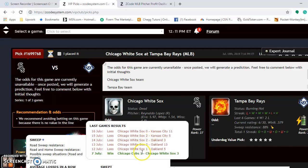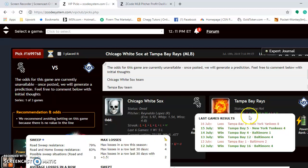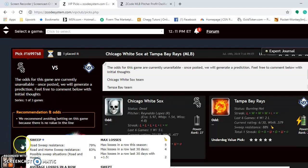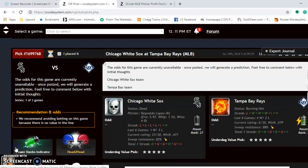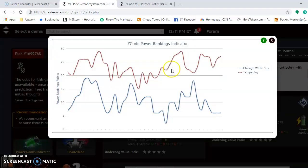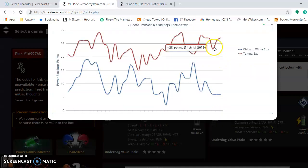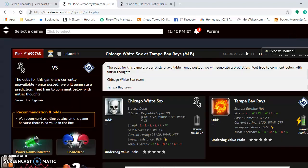You can see they've lost five out of their last six games. The one in July 7th was their last win. Going to Tampa Bay — they are burning hot, and you can see that they have won four out of their last six, although they're coming off an 8-3 loss to the Yankees. If you look at the Power Rankings Indicator, you can see their trend. The White Sox are trending low at plus 6, and Tampa Bay is going up at plus 27.